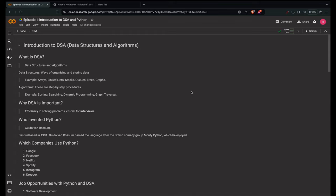Next is interactive learning. Each episode will include exercises, quizzes and worksheets hosted in Google Colab. This will help you reinforce what you've learned. By the end of this course, you'll have a solid foundation in DSA, be confident in solving complex coding problems, and be ready to ace your technical interviews. So let's dive in and start your journey to mastering DSA with Python.